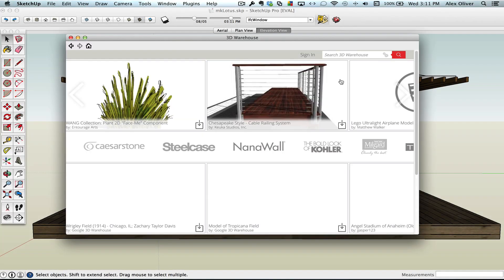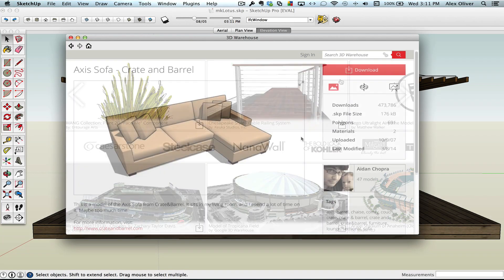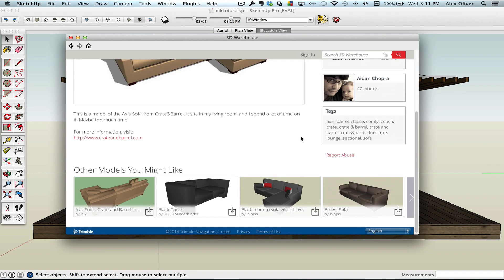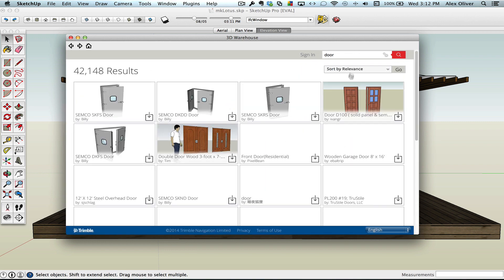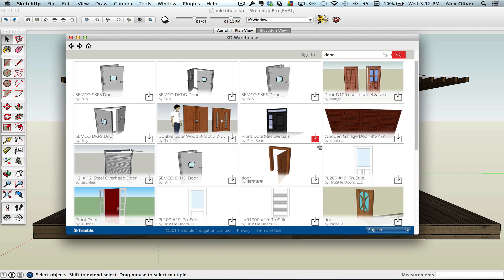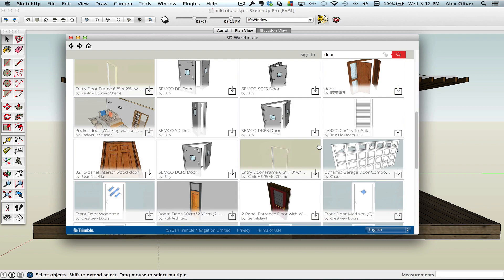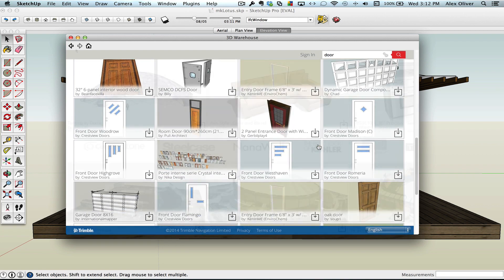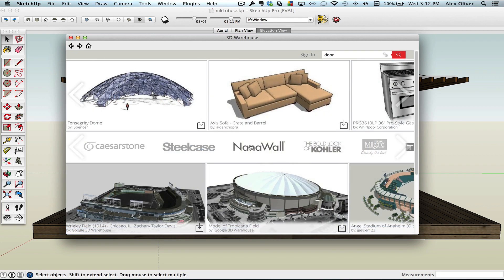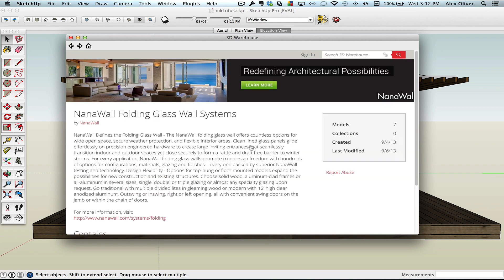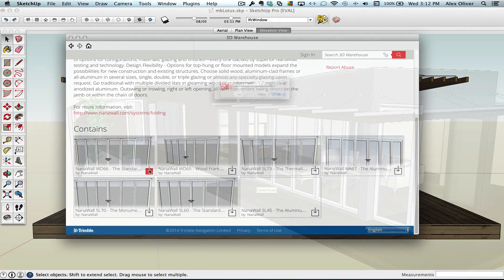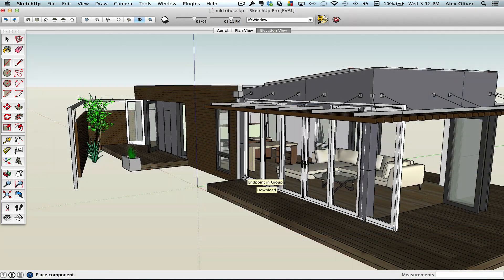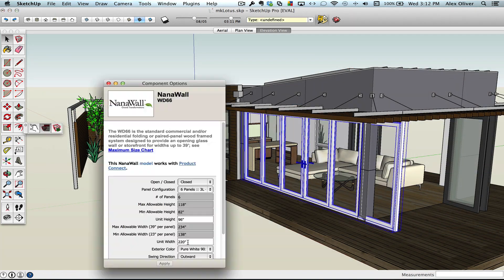The warehouse got a huge facelift, which will definitely make it better to use. But it's not just pretty, it's actually becoming a tool that promises to help save time when you're looking for components, and also help you find components that you can trust to use in your model.